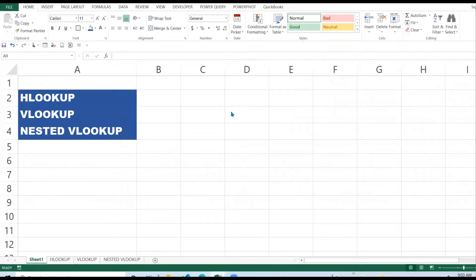Welcome to this channel. In this video we are going to look at three lookup functions: HLOOKUP, VLOOKUP, and a nested VLOOKUP. The nested VLOOKUP is a VLOOKUP inside another VLOOKUP. If you are not subscribed, please subscribe. Let's get started with the HLOOKUP.